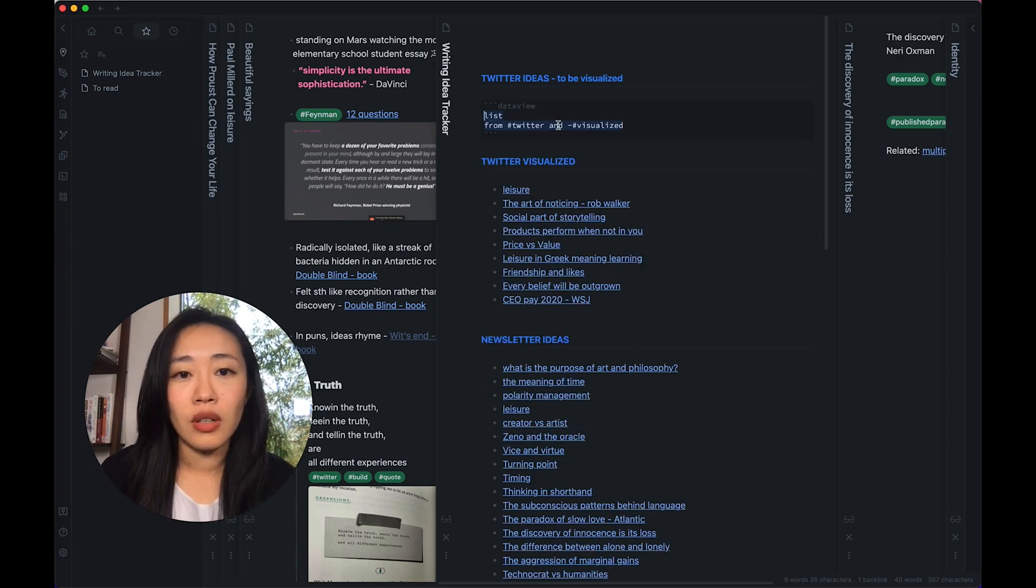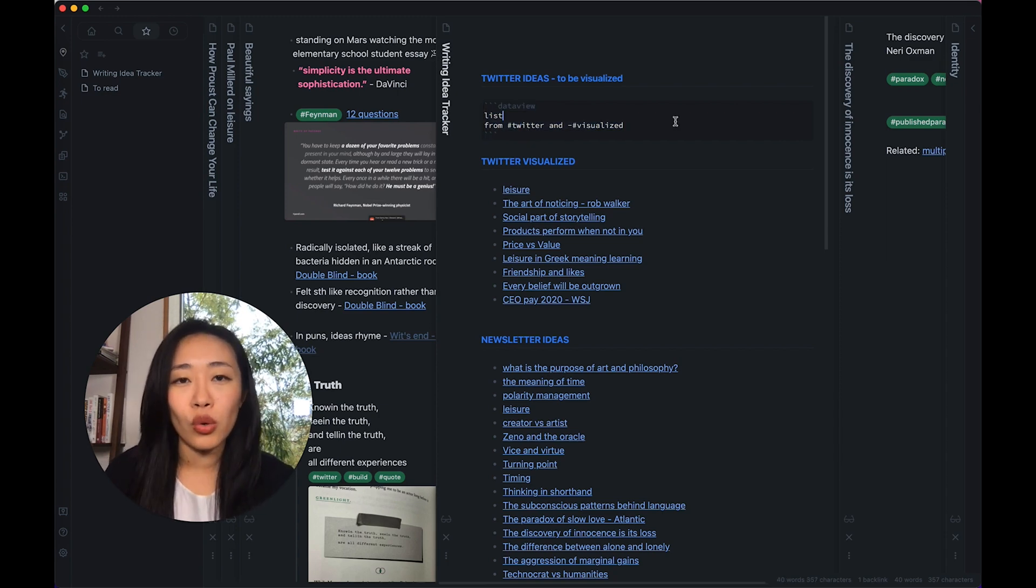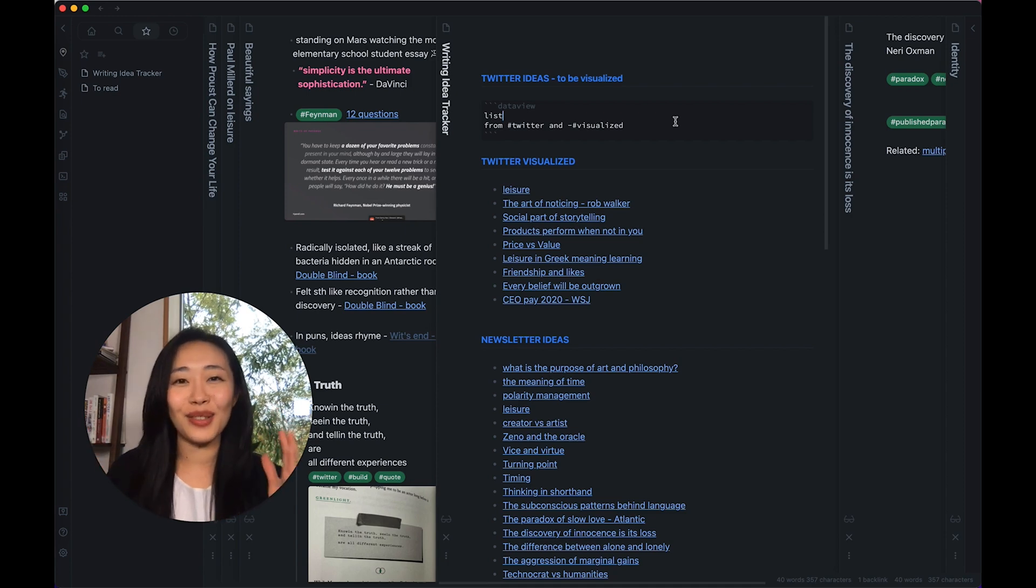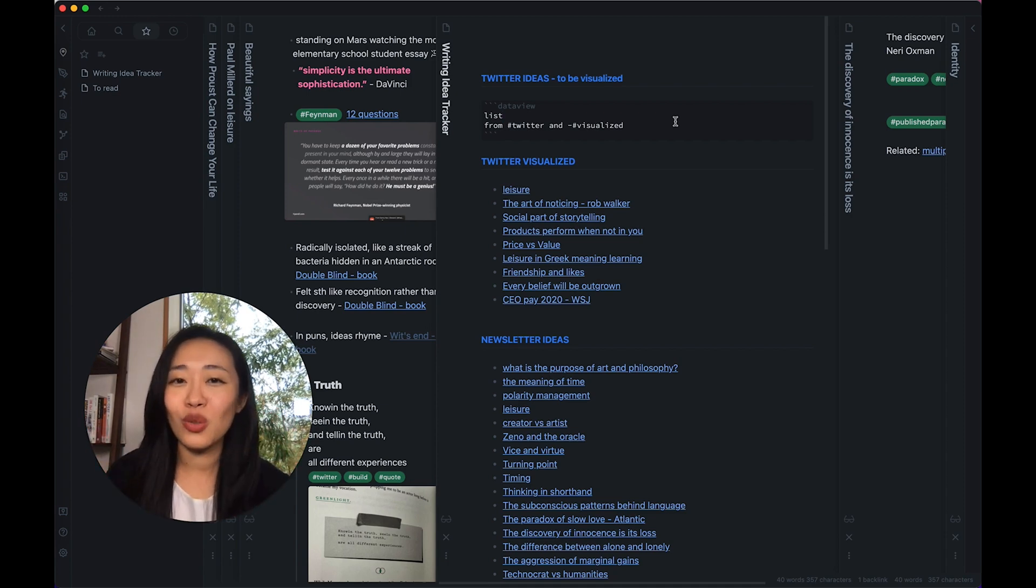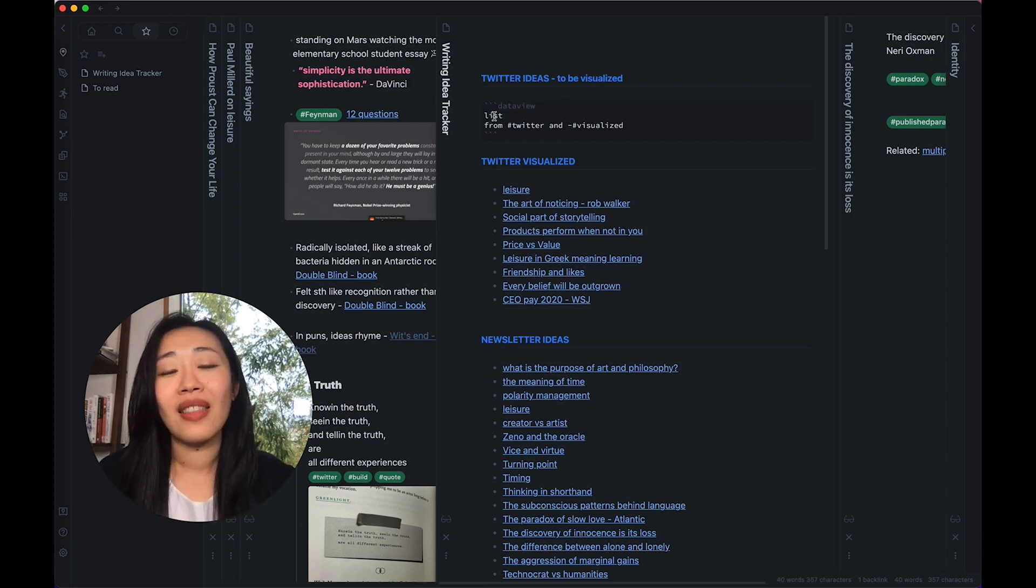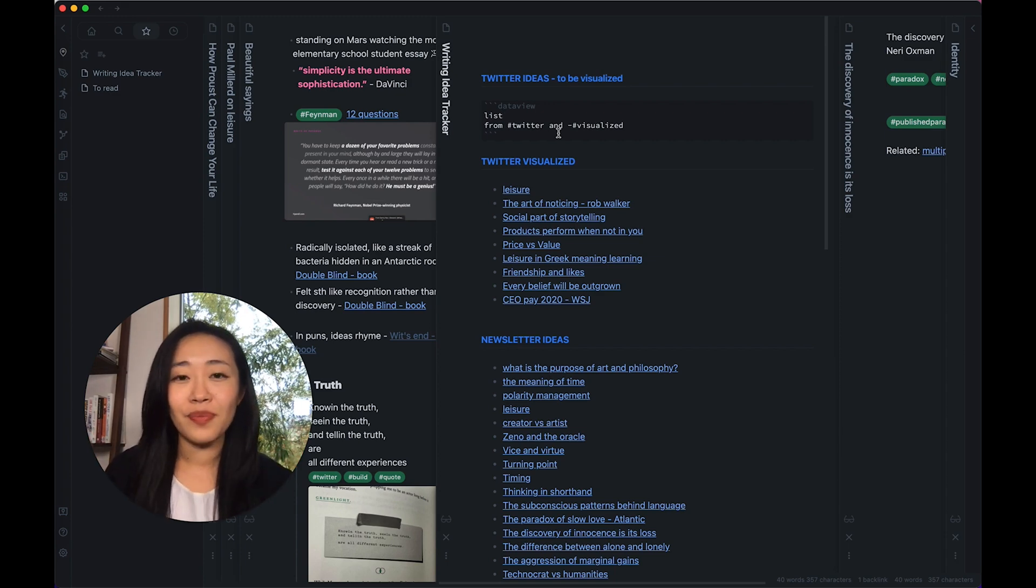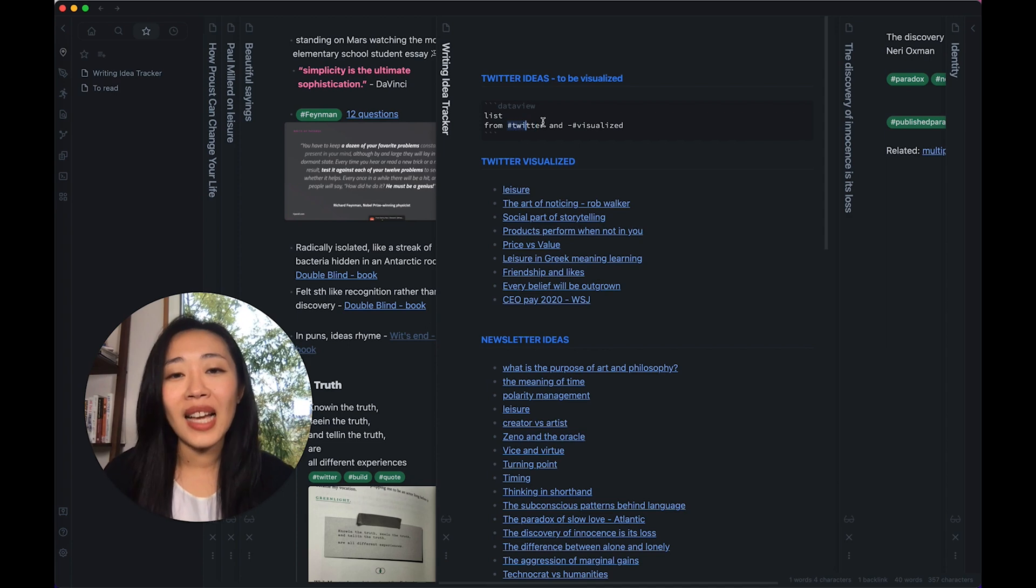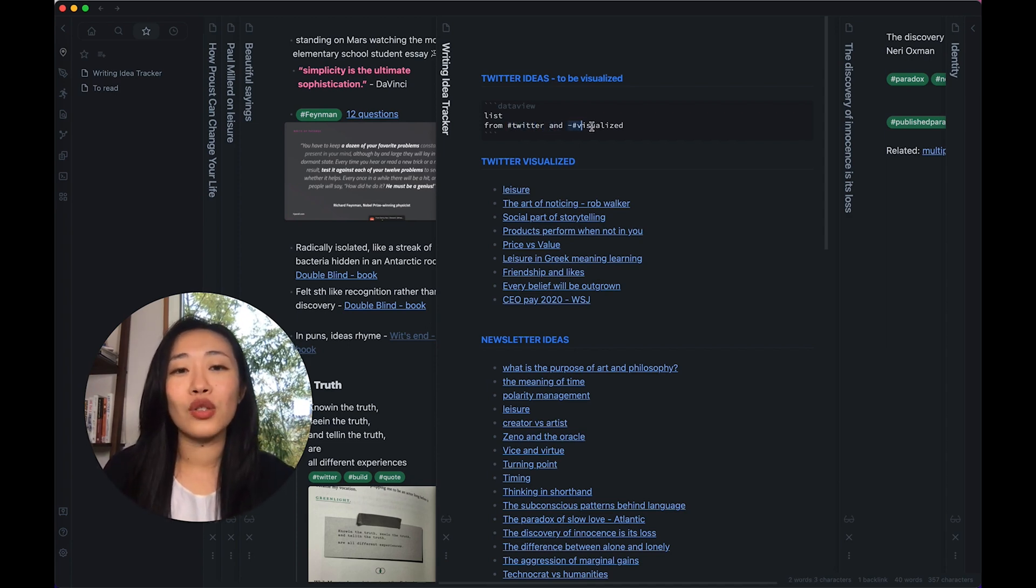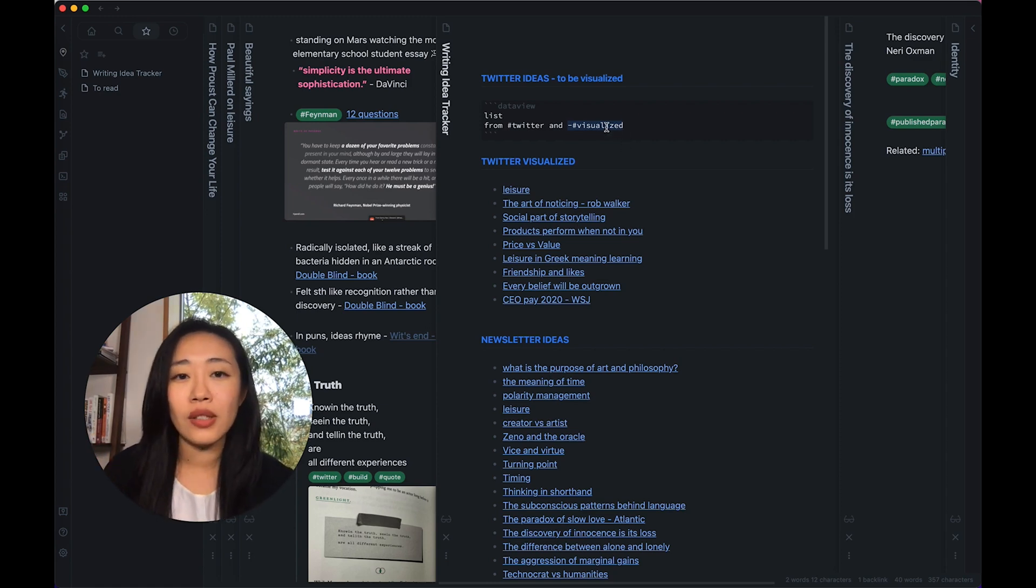So all I need is four lines of code, and do not fret if you don't know how to code. It's literally copy and paste and it will work. So let me just walk you through it, bear with me. So you activate Dataview, then you write in 'list' which tells Dataview that I want a list, and I want this list populated from the hashtag Twitter, and I want this list to not include notes that is hashtagged visualized. So what does that mean?